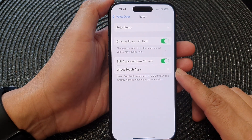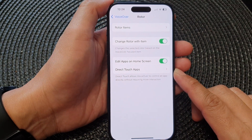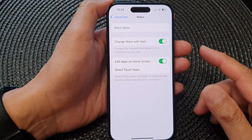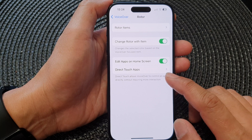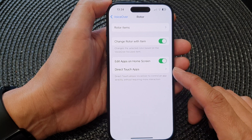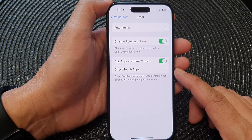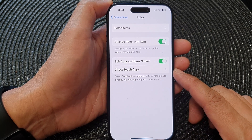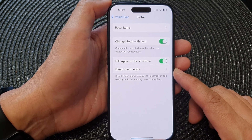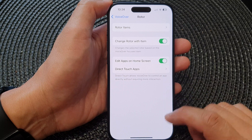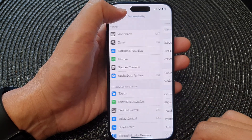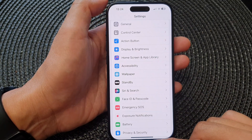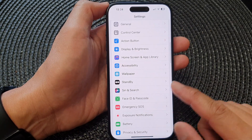Hey guys, in this video we're going to take a look at how you can set direct touch apps for VoiceOver Rotor on the iPhone 15 series. First, let's go back to the home screen by swiping up at the bottom of the screen.